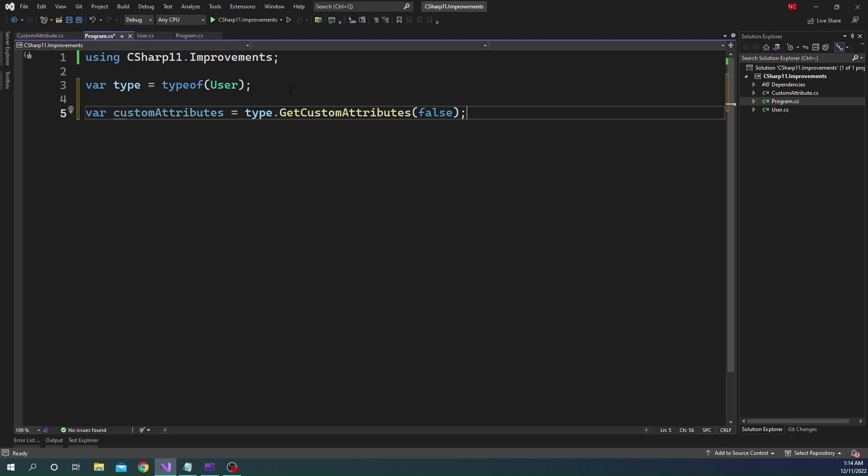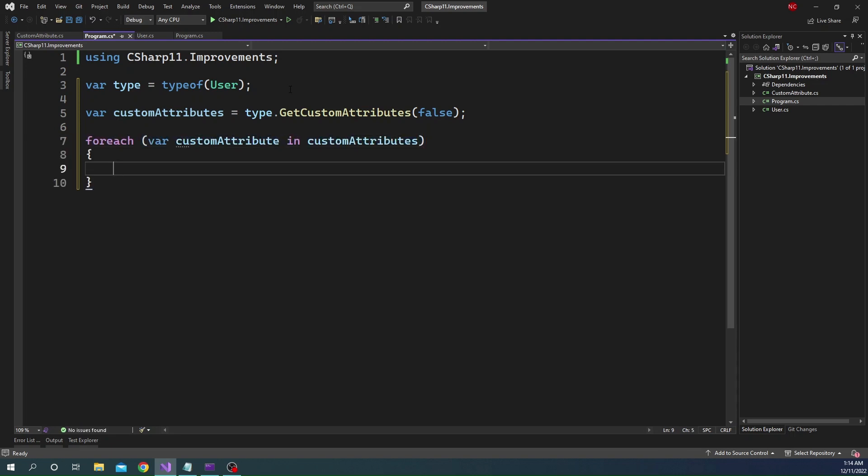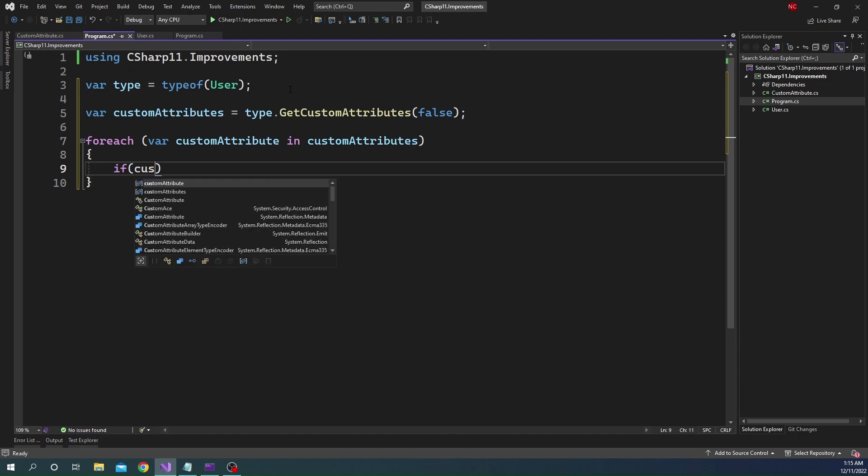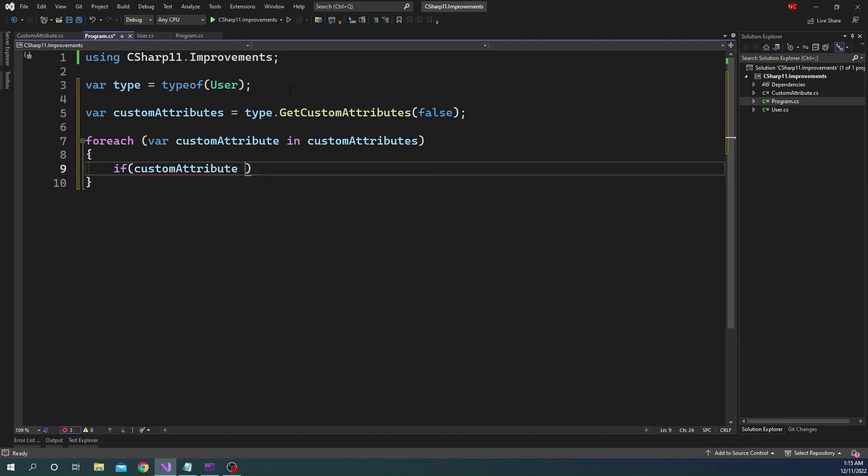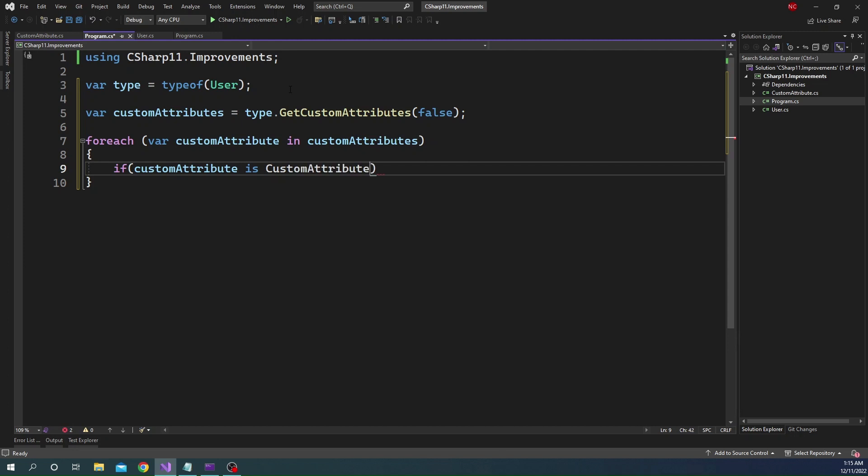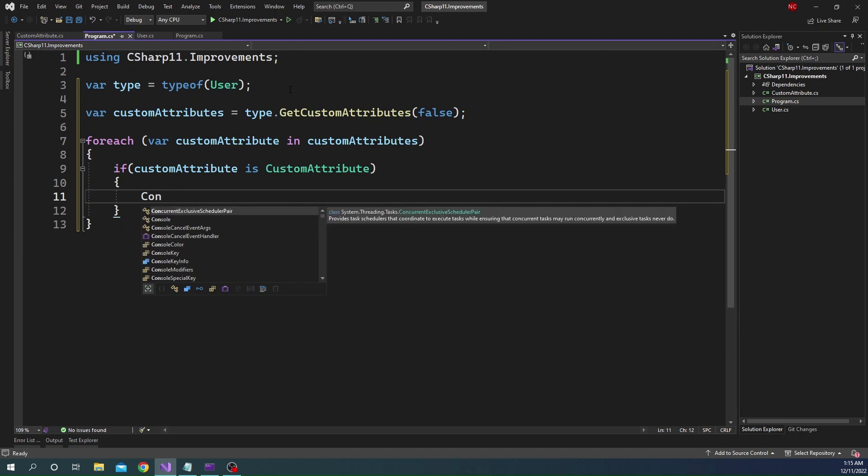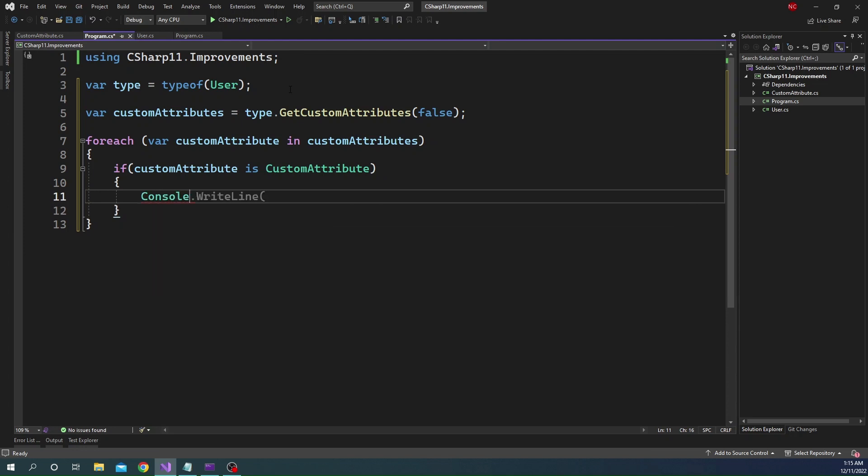And then what we can do is we can run a for each loop on the custom attributes. And what we can do is we can check if the custom attribute is indeed our custom attribute. So if we say if custom attribute is custom attribute. And if that's the case, what we can do is we can do console dot write line.